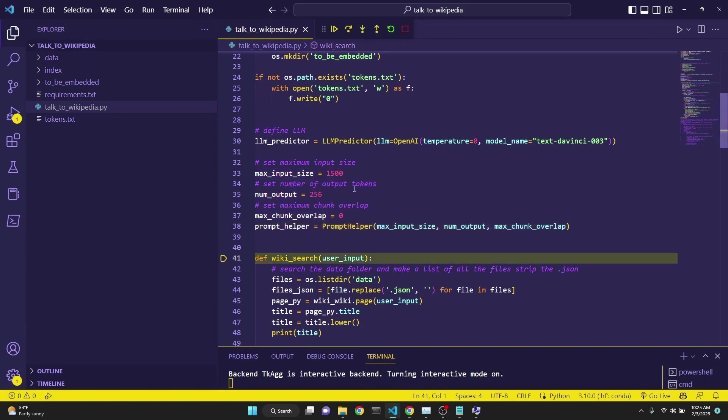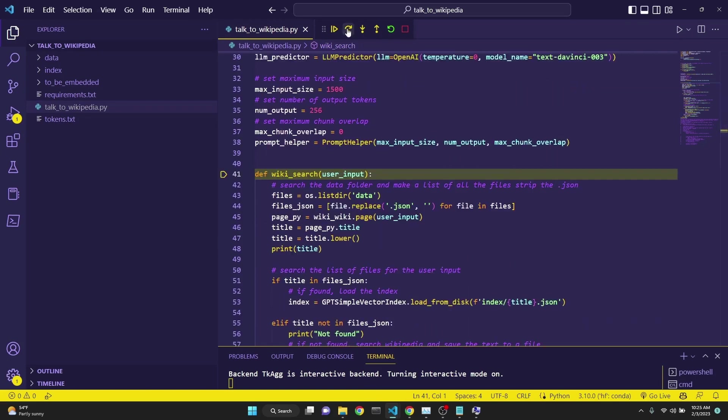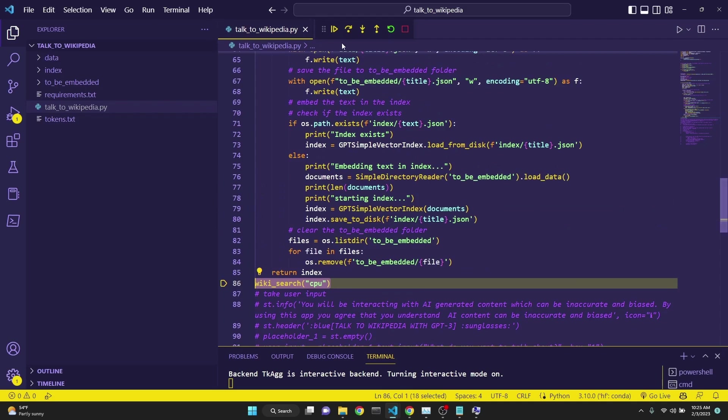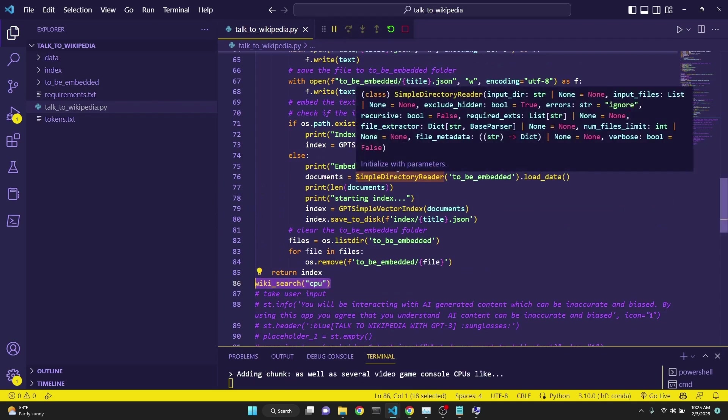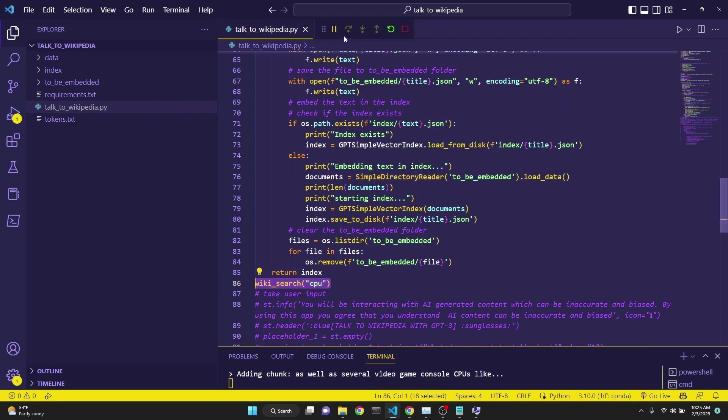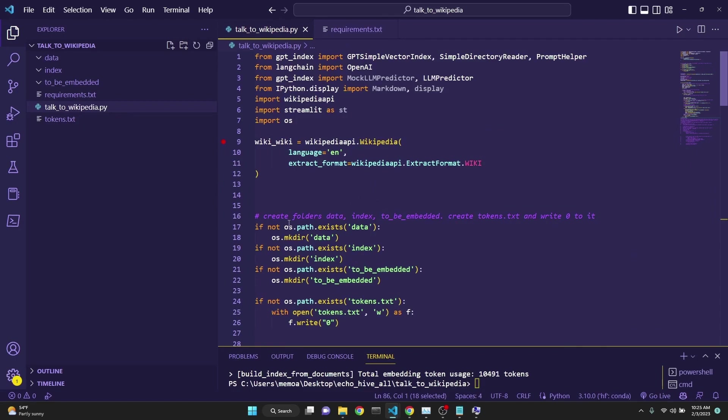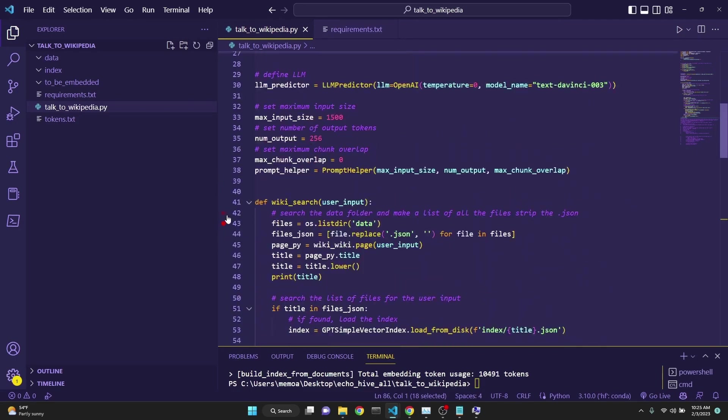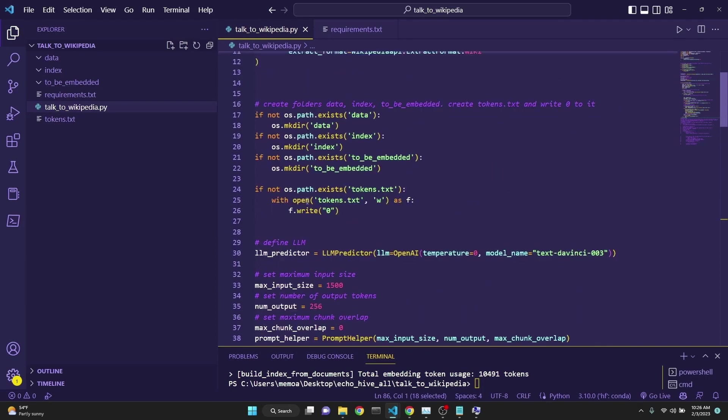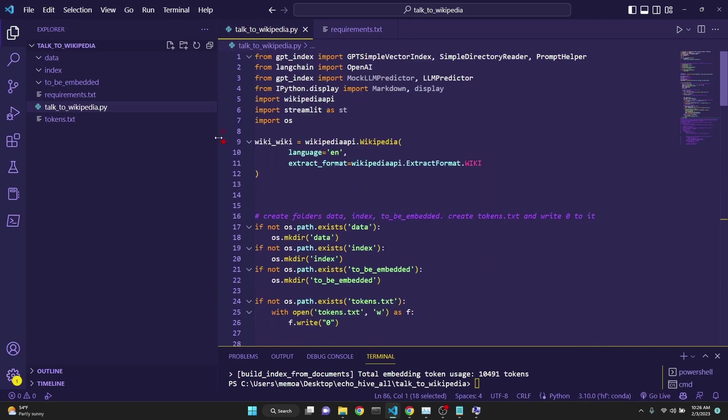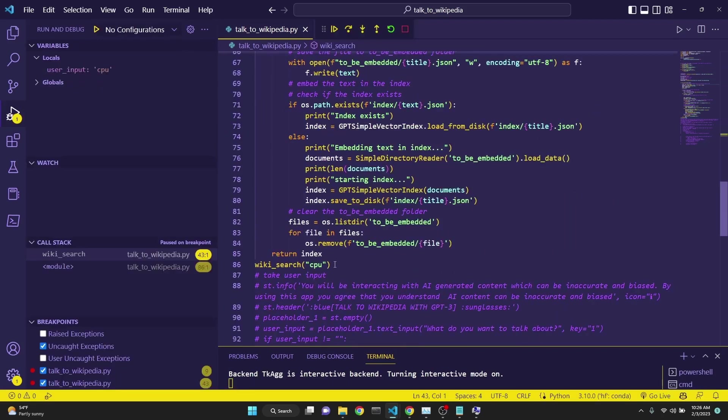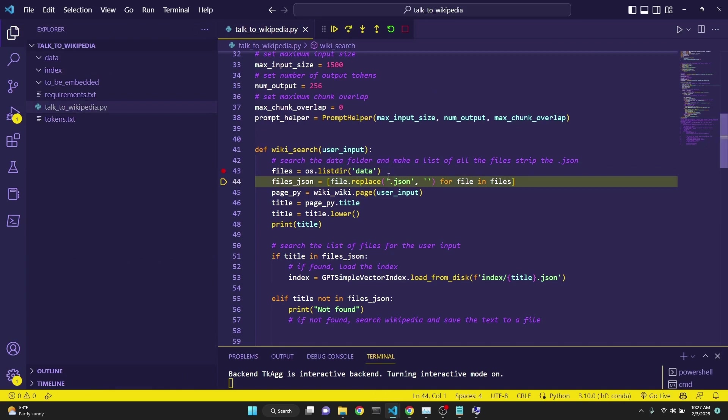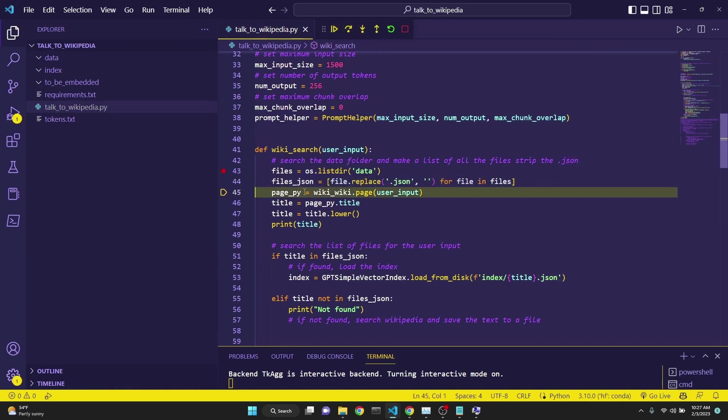After that, we will come to our function. Our function will not run until we actually run it. After that, it will enter the function. To catch the lines of code within our function, I've also put another red mark, which will hold our program. Otherwise, it will just run the entire function. So after wiki search on CPU is called, we enter our function. And at first, it gets all the file names from data. And then we strip the .json formatting from it. And then we get the page from Wikipedia from the user input. Here in this case, the user input is CPU.